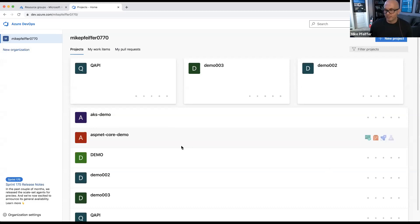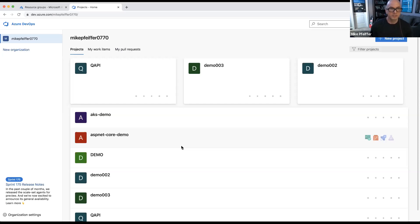Thanks everybody for having me today. My name is Mike Pfeiffer, Microsoft Azure MVP. My talk is going to be about building and deploying serverless apps. The focus will be Azure DevOps, but I'll also talk about GitHub Actions.